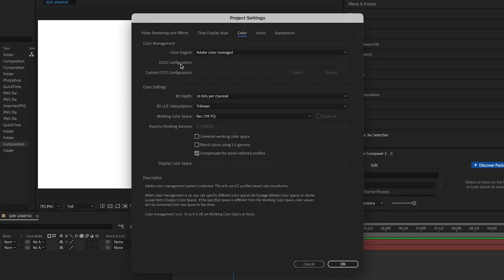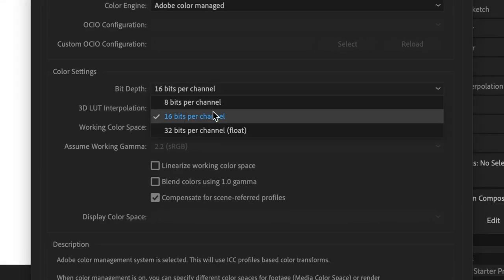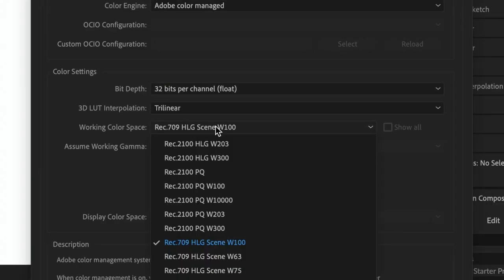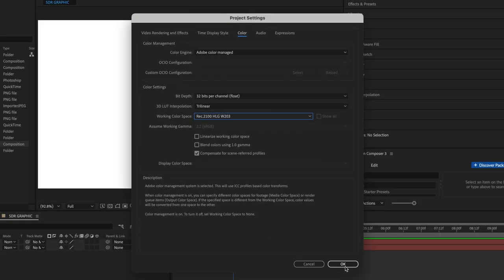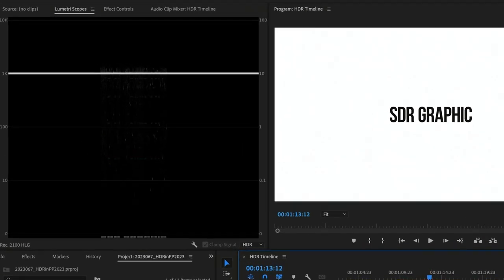Make sure your bit depth is set to 32 bits per channel, and then set your working color space to match Premiere Pro. Now the graphic has the correct white level in Premiere.